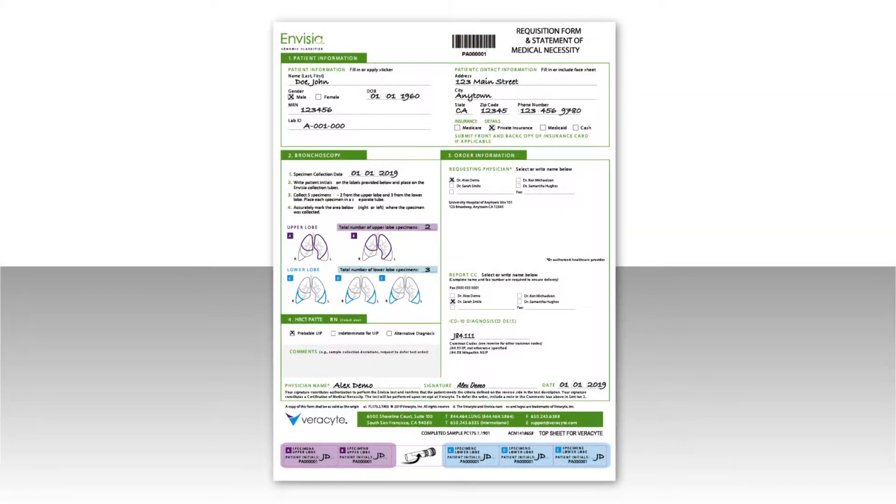Prior to sample collection, complete the patient information section of the test requisition form and write the patient's initials on each of the five stickers.